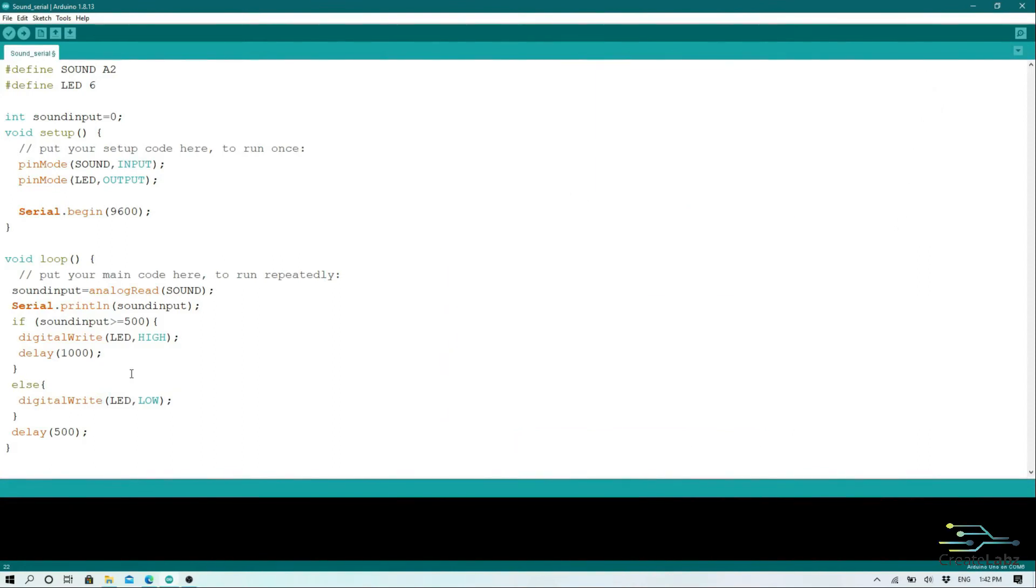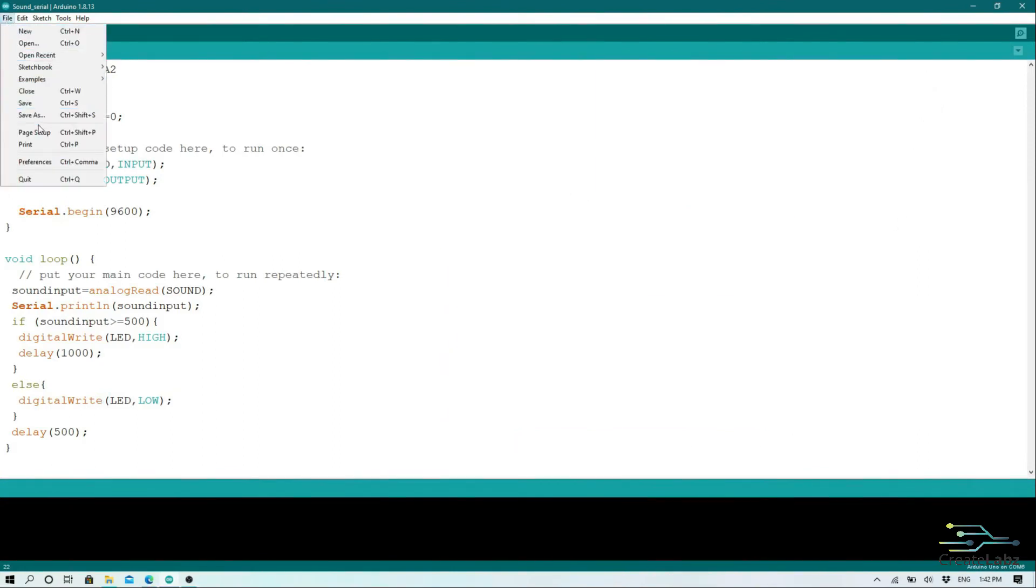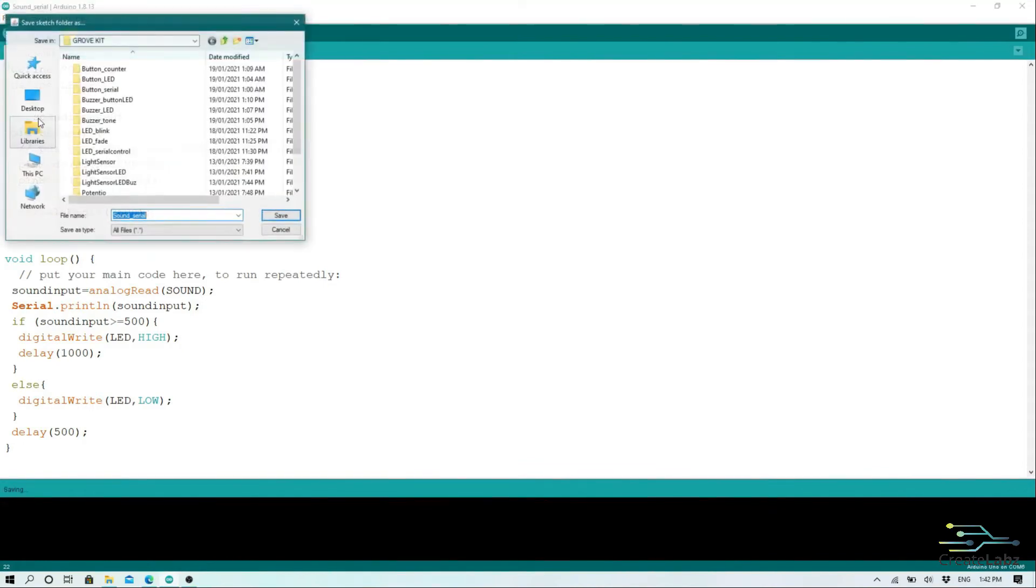So once you're done with the code, save the file and upload it to your Arduino.